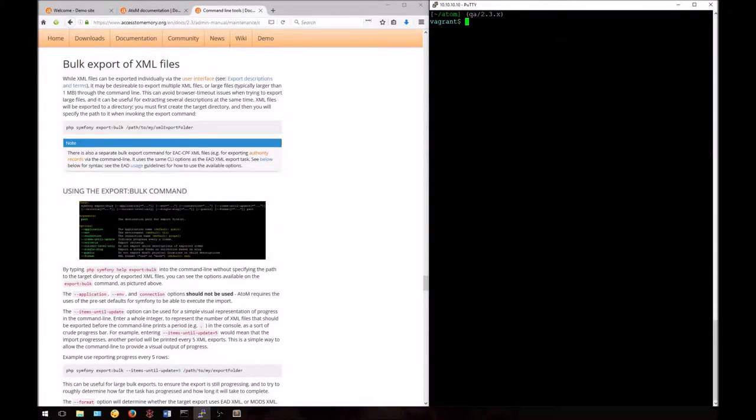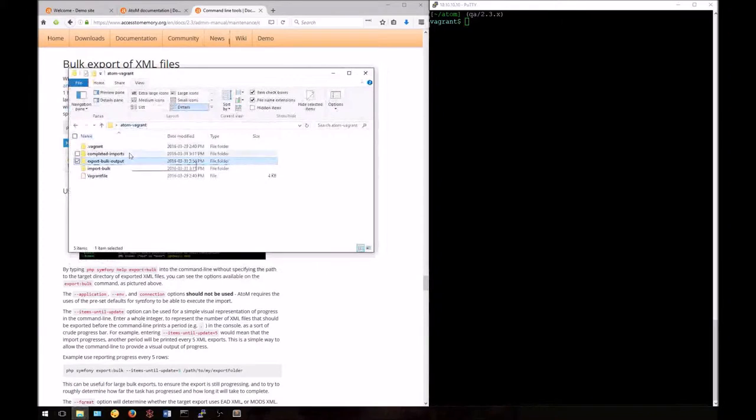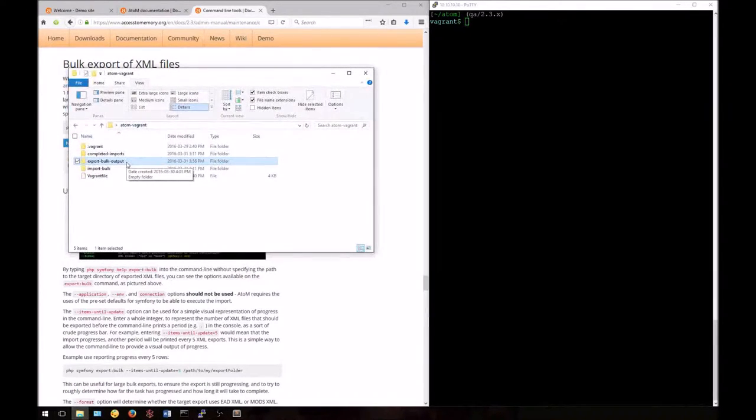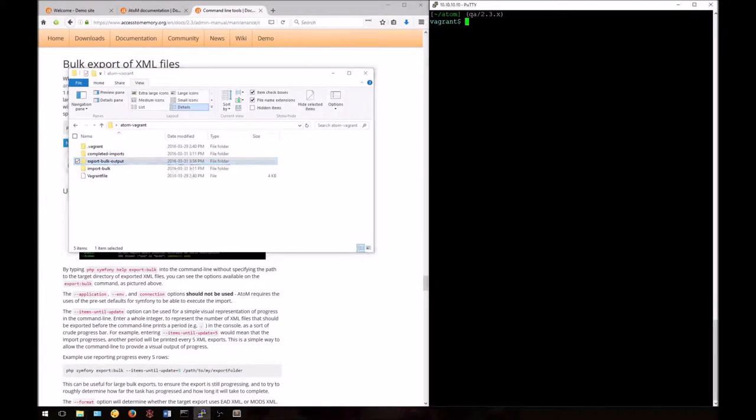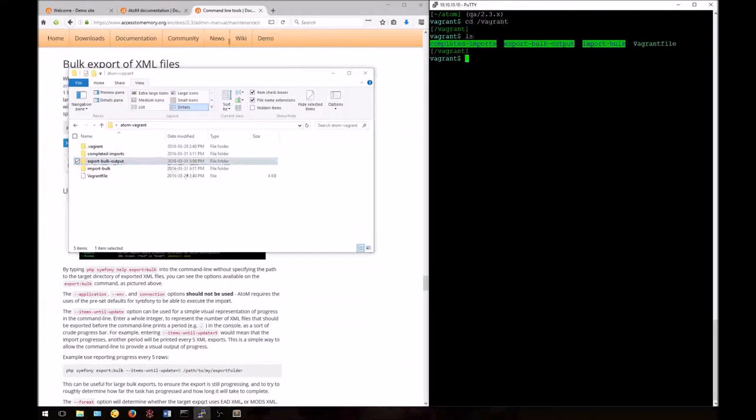Inside the folder where you've installed your Vagrant box, I've also created some directories for us to work with. I've created one here where I will be using as my export location called export bulk output. You can access this from the command line at /vagrant. Here I can see it from the command line.